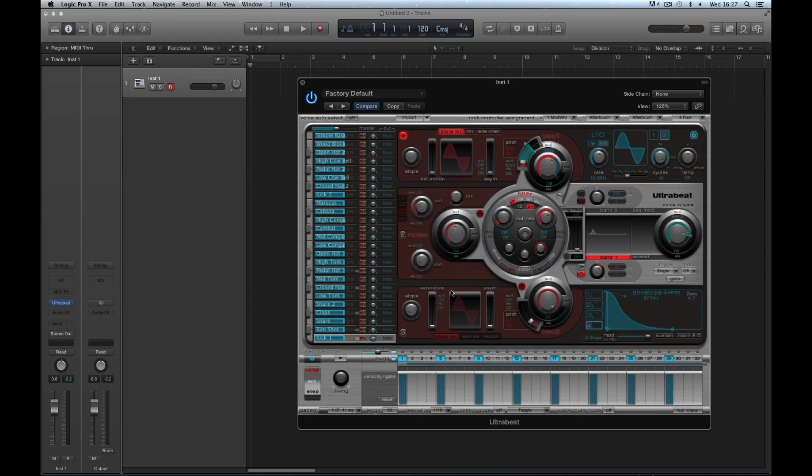Ultrabeat is the drum machine of Logic Pro, so we're going to do a full beginner's tutorial. It's in three parts: Chapter 1 covers the sequencer, Chapter 2 covers sounds and synthesis, and Chapter 3 covers making multiple output Ultrabeat kits.